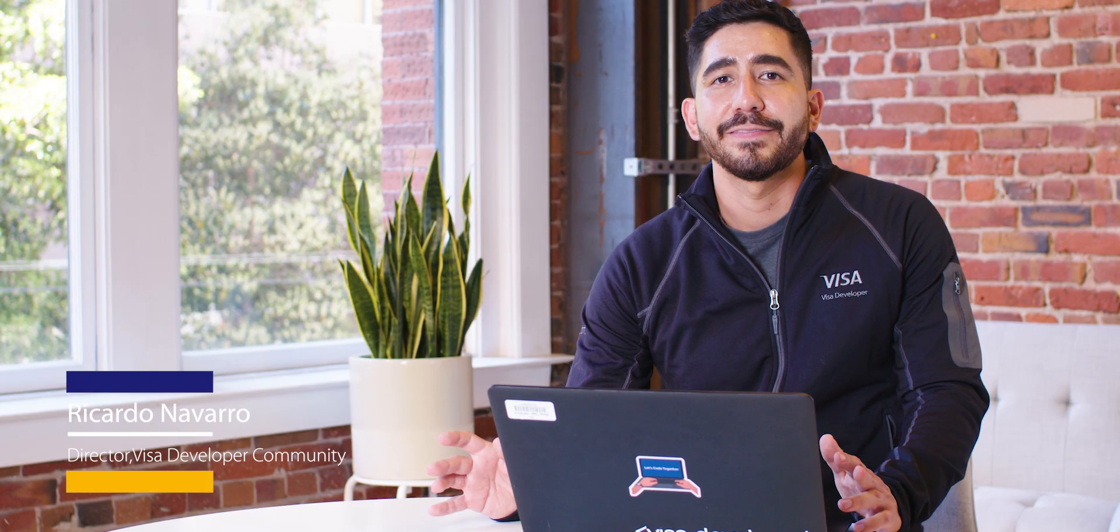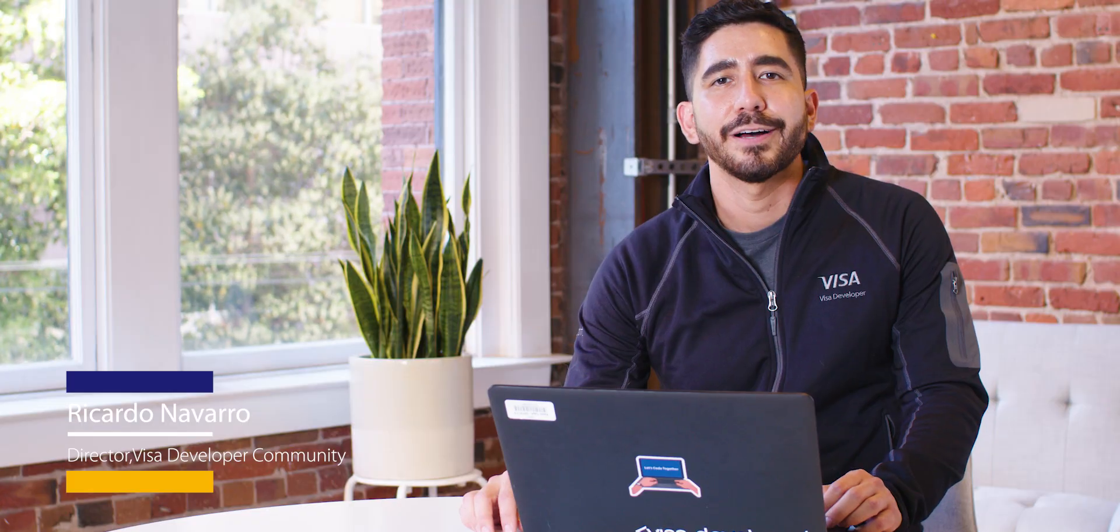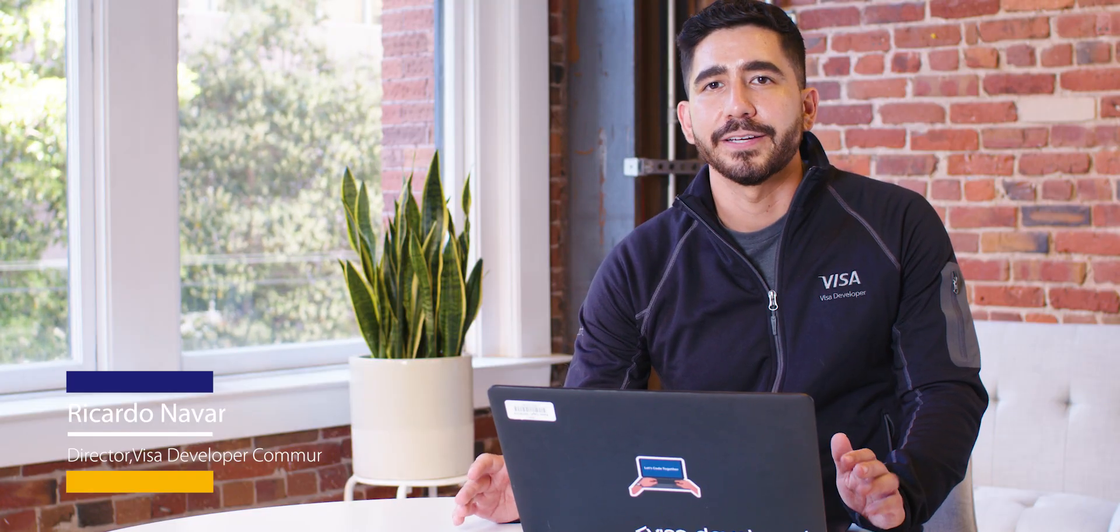Hello, I'm Ricardo from the Visa Developer Team, and today we're covering message level encryption, also known as MLE.